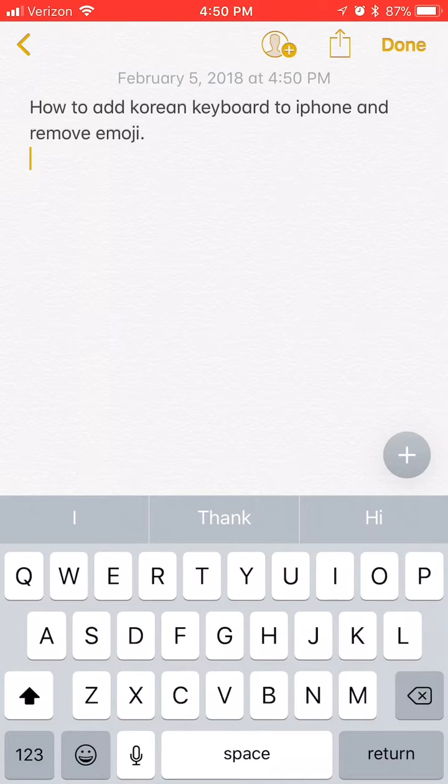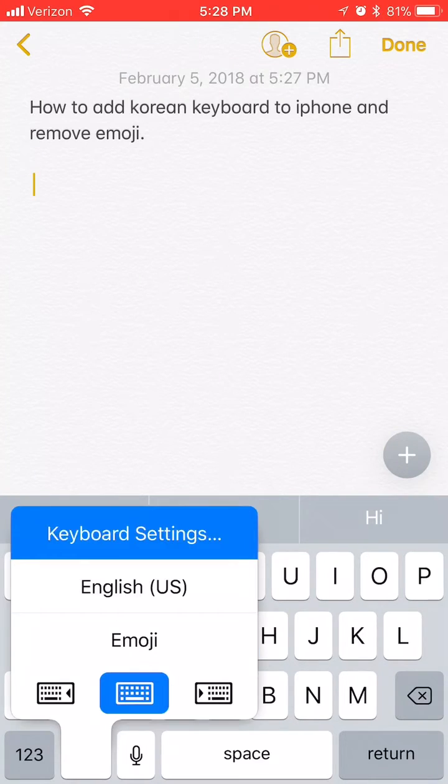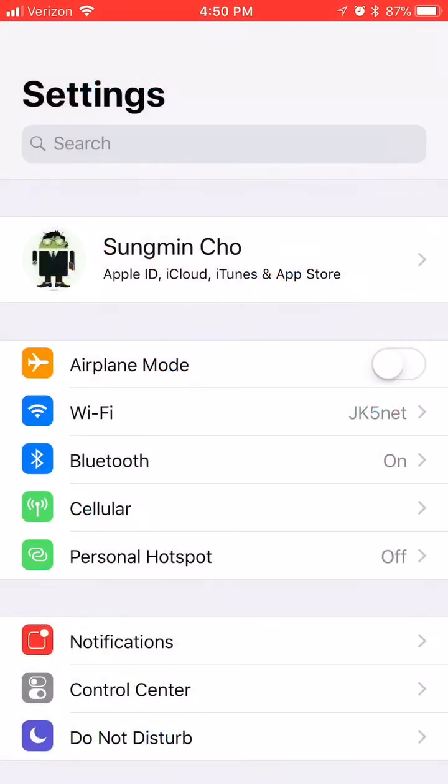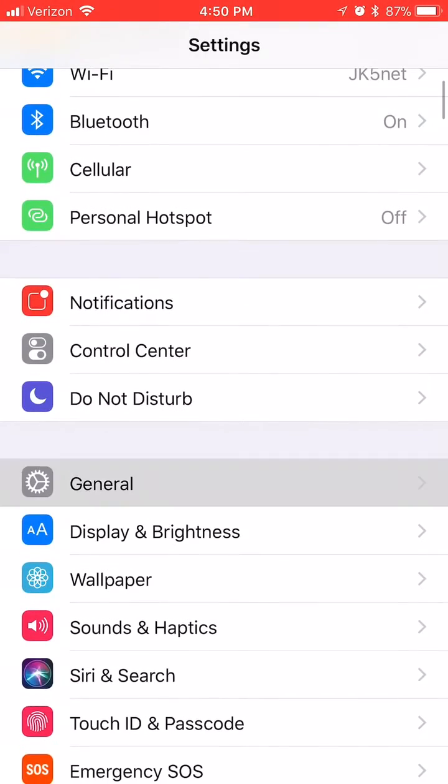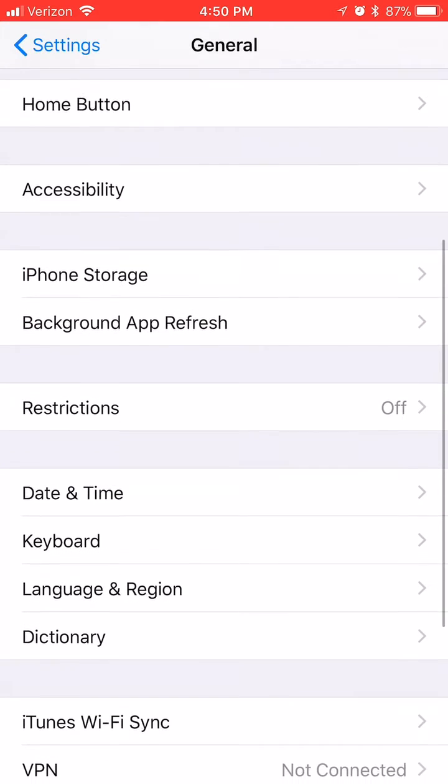The fastest way to do this is to force touch on your emoji key and go to keyboard settings. If force touch is not your thing, you can go to settings, go down to general, and then go down to keyboard.